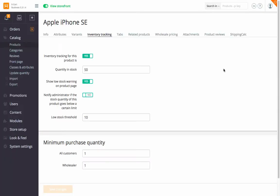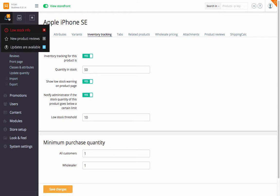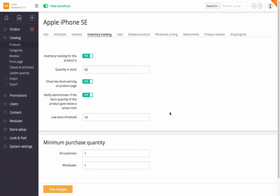Under Inventory Tracking, you can enable or disable inventory tracking for the product, update quantity and stock, set low stock notifications, and specify the minimum quantity for purchase.